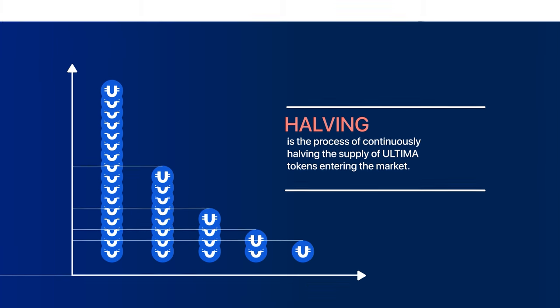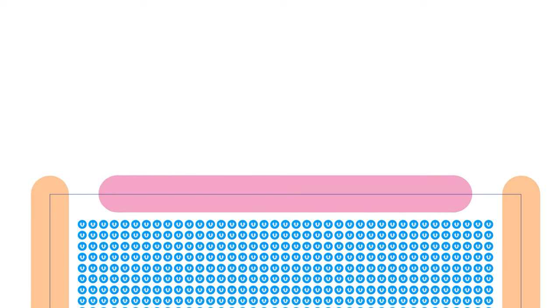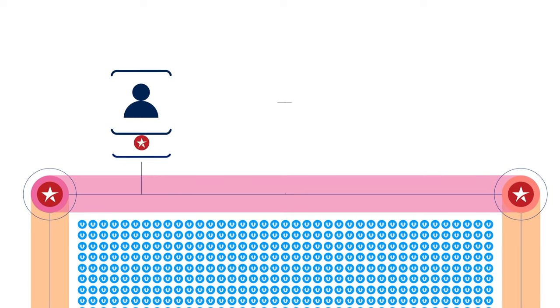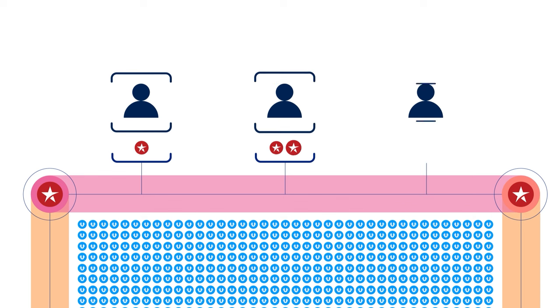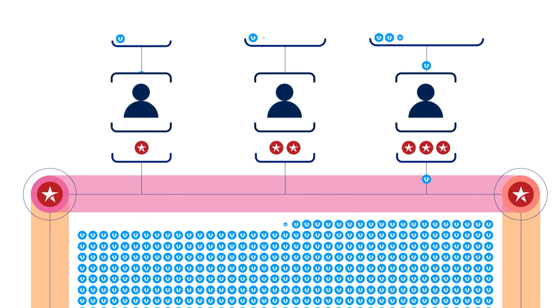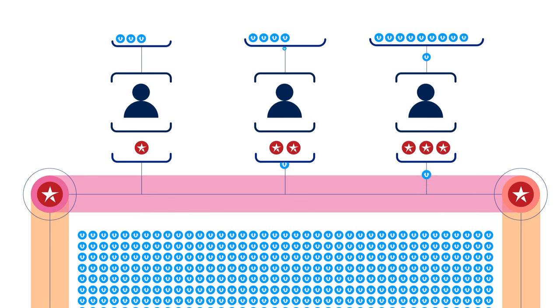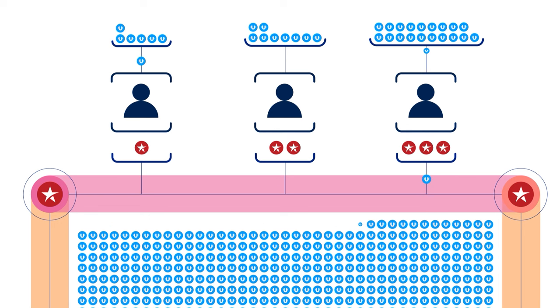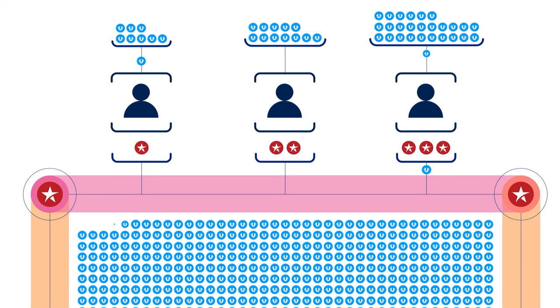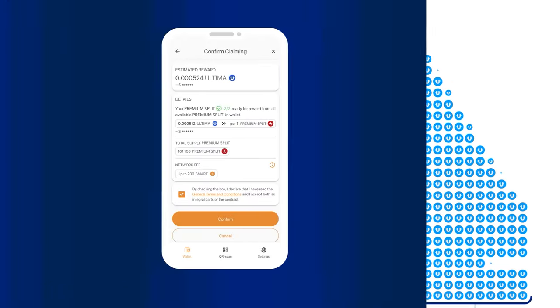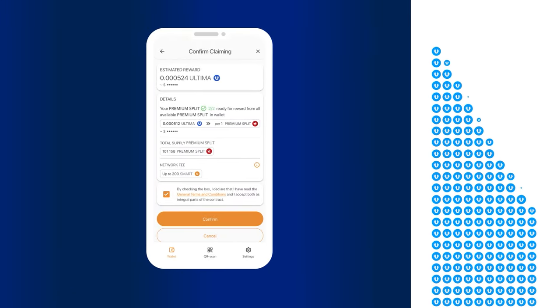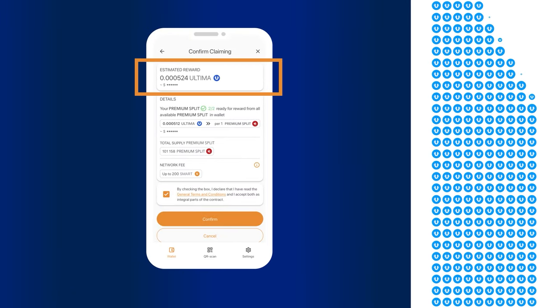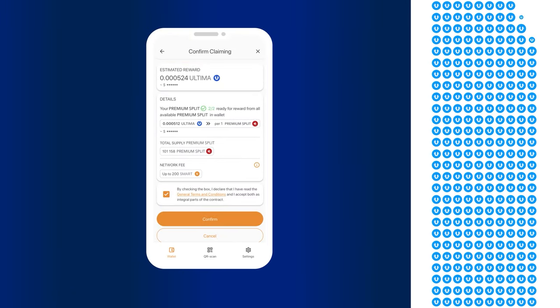Currently, each pool distributes 25 tokens daily among participants in proportion to the number of splits they hold. This amount is divided by the total number of split tokens held by participants. The resulting value is multiplied by the number of split tokens a specific user holds. The final number is reflected in the My Estimate Rewards section. This is the reward.